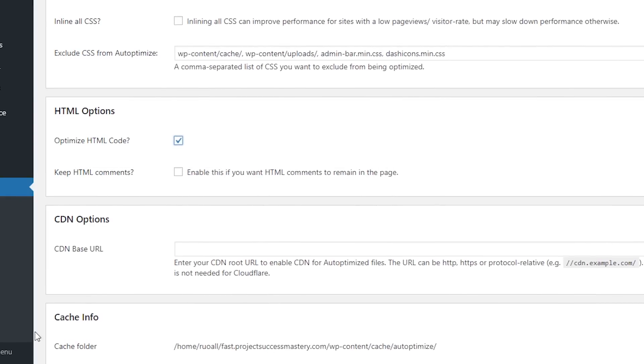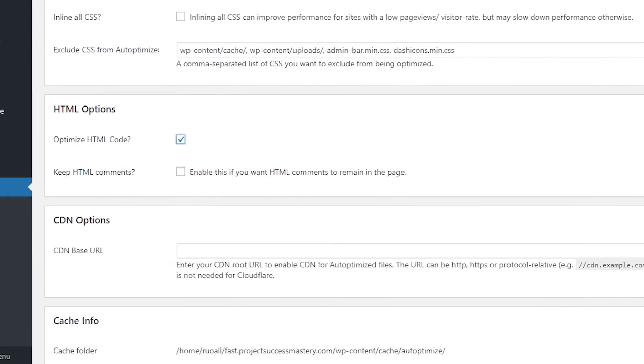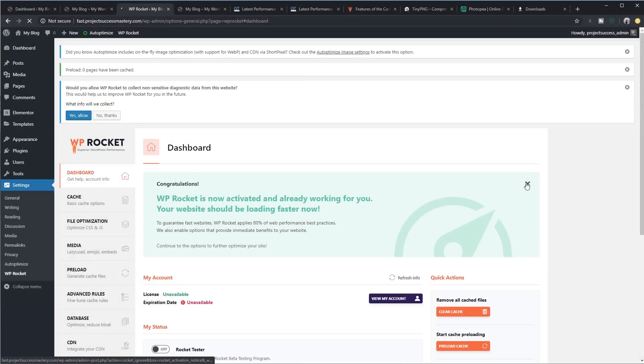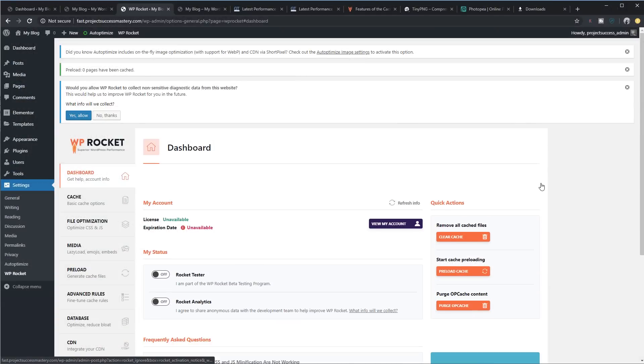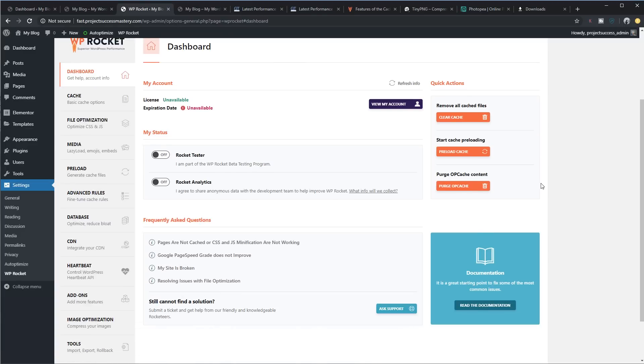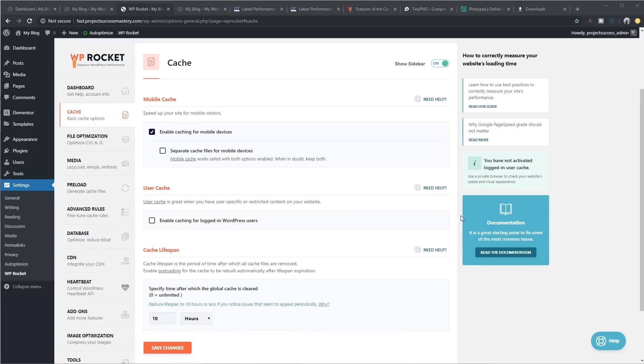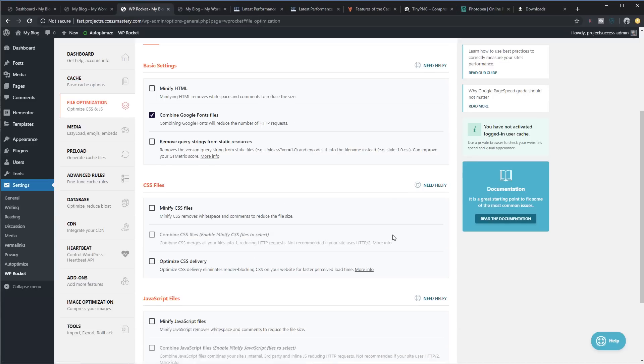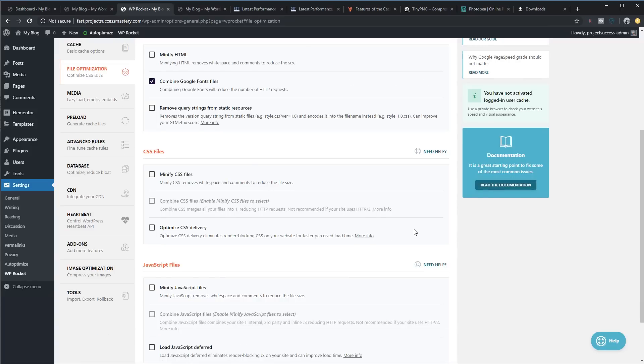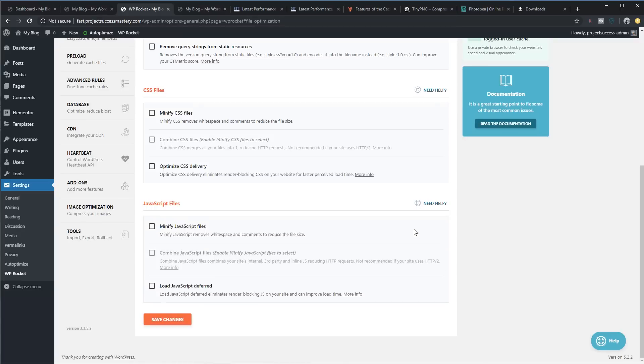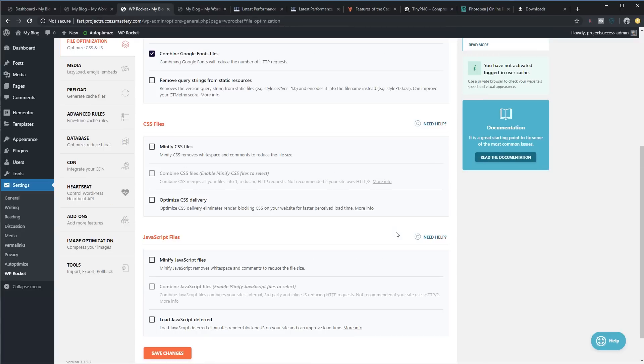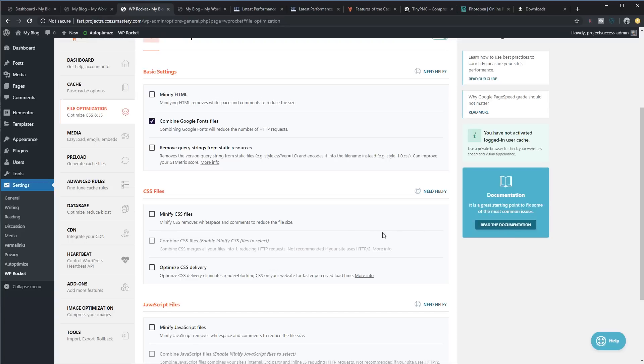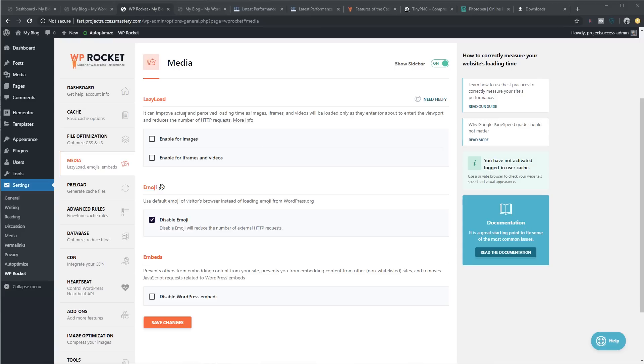The next step is to go back to WP Rocket and make sure you set the following settings. On the first page, don't worry about any of these settings. Under caching, the only thing that I would recommend doing over here is setting your cache lifespan to 30 days. Save changes. Under file optimization, we're not going to be changing anything over here. We're going to leave Auto-Optimize to take care of everything over here.